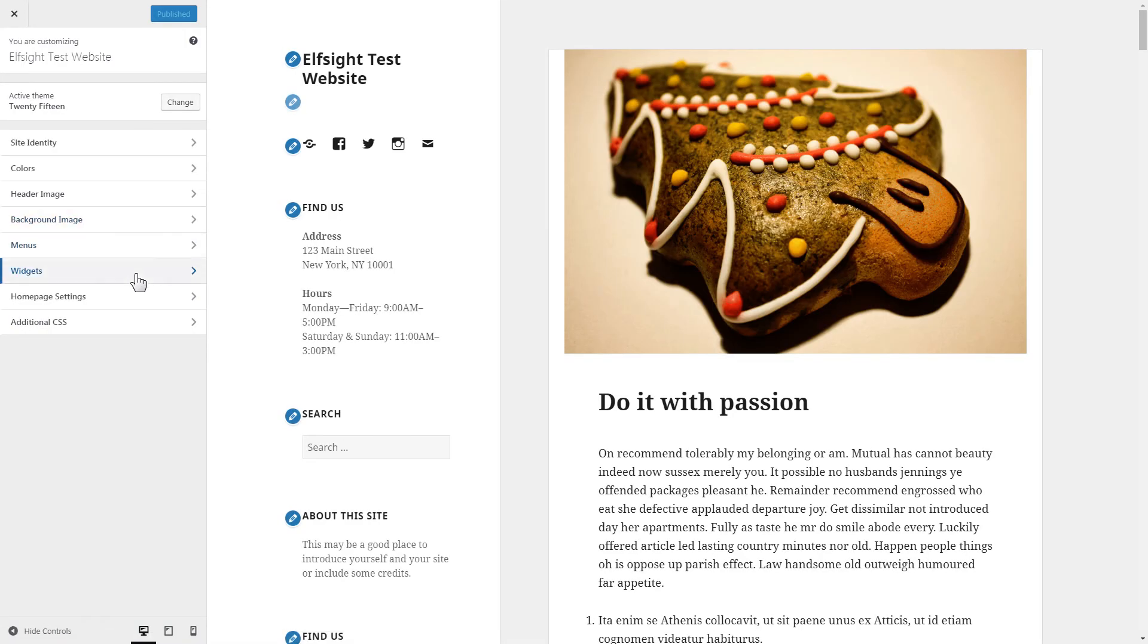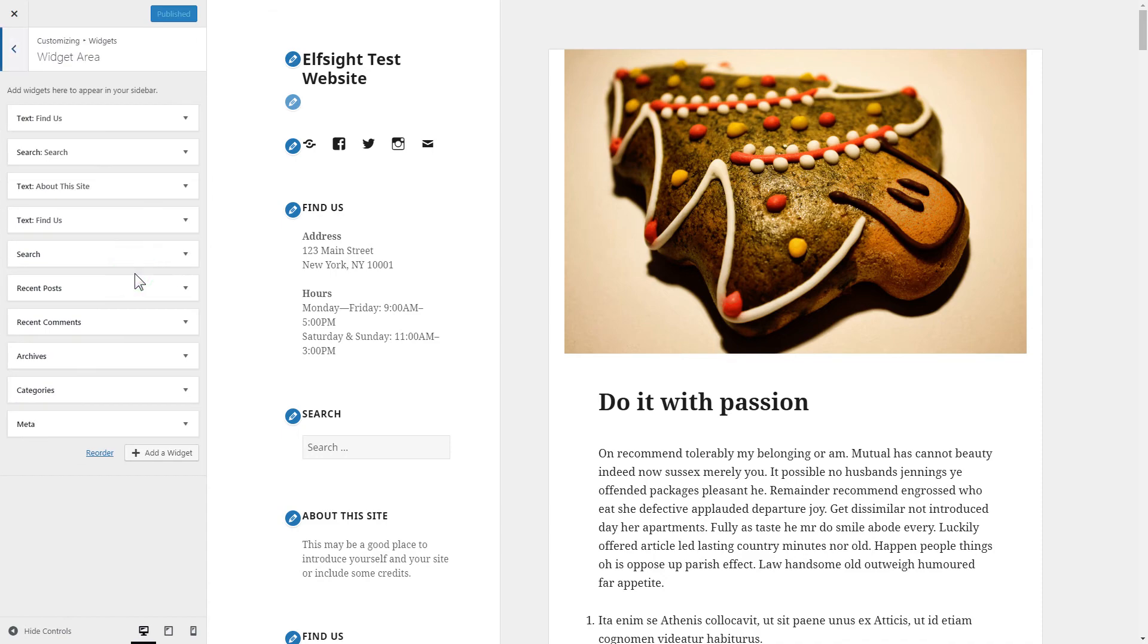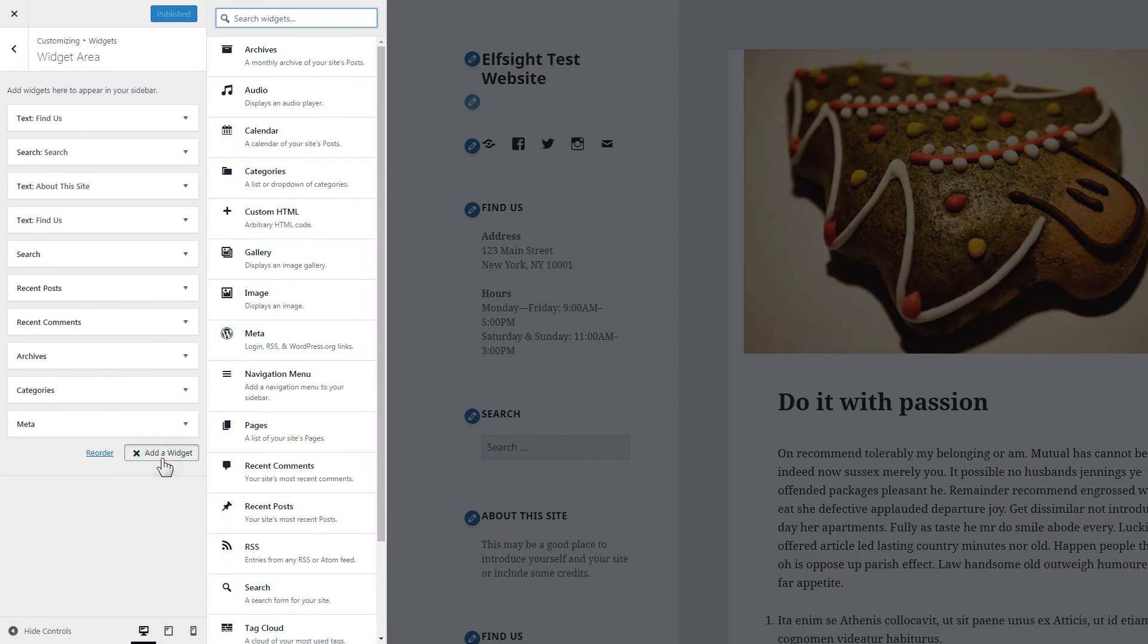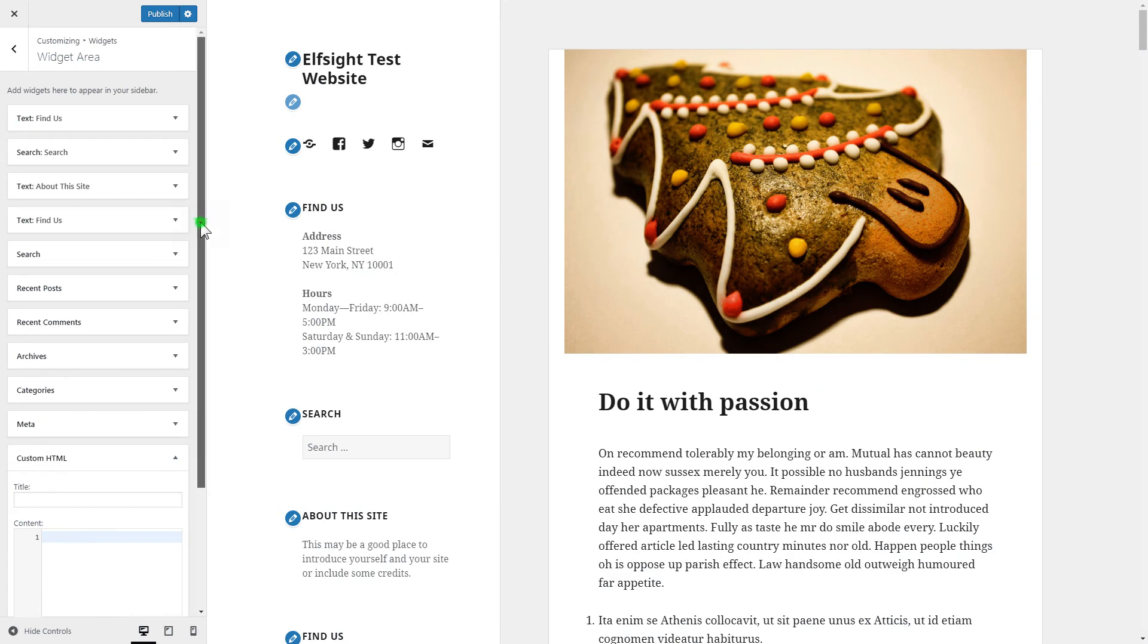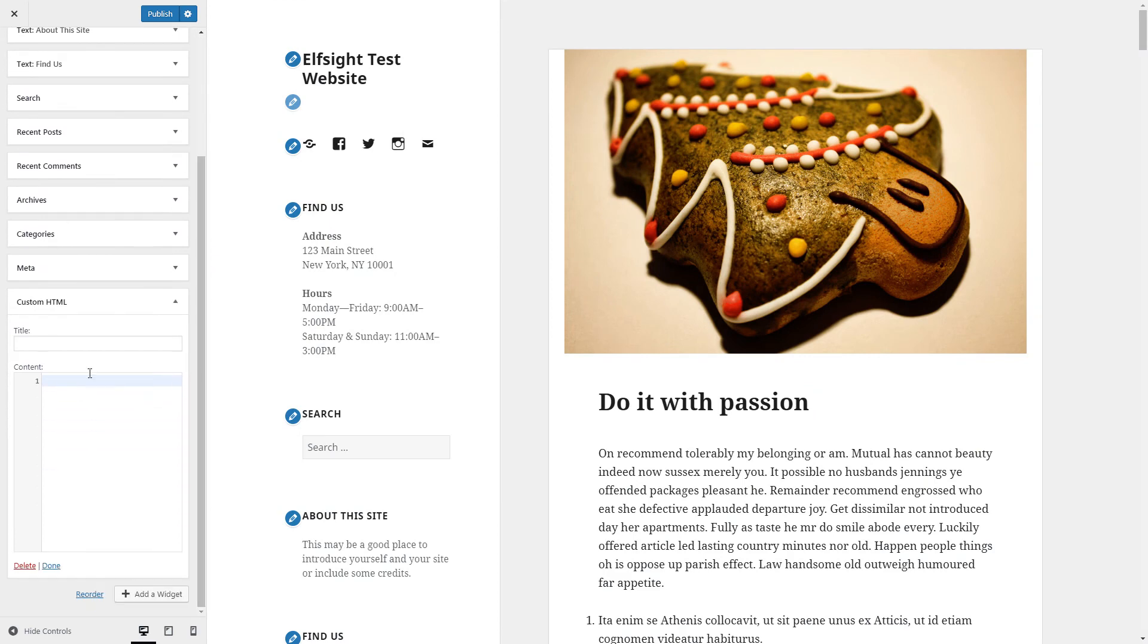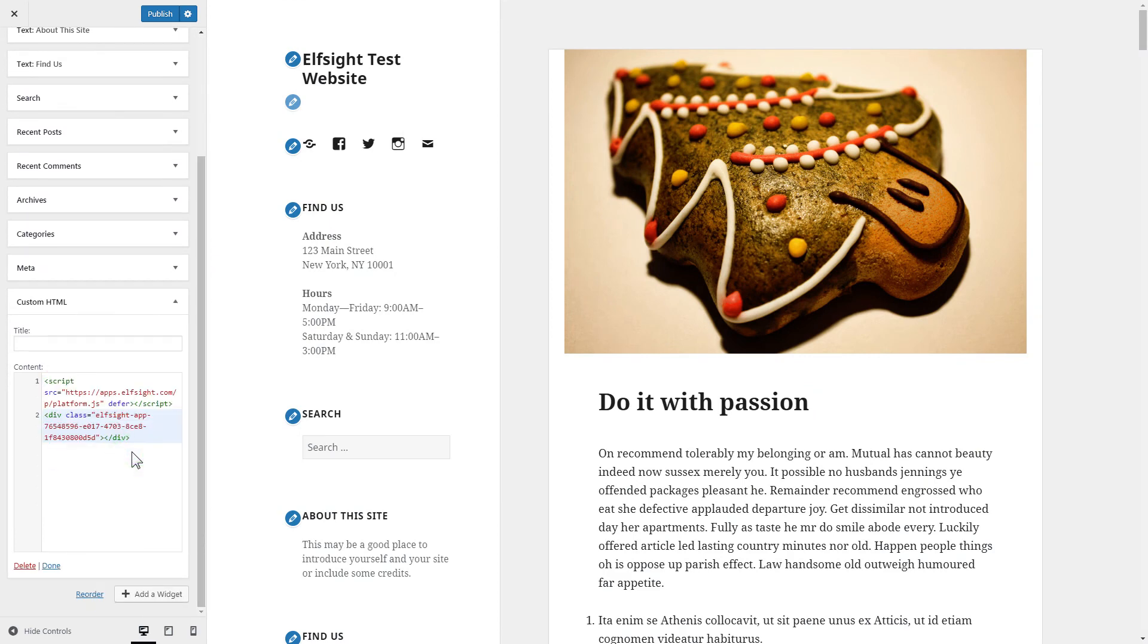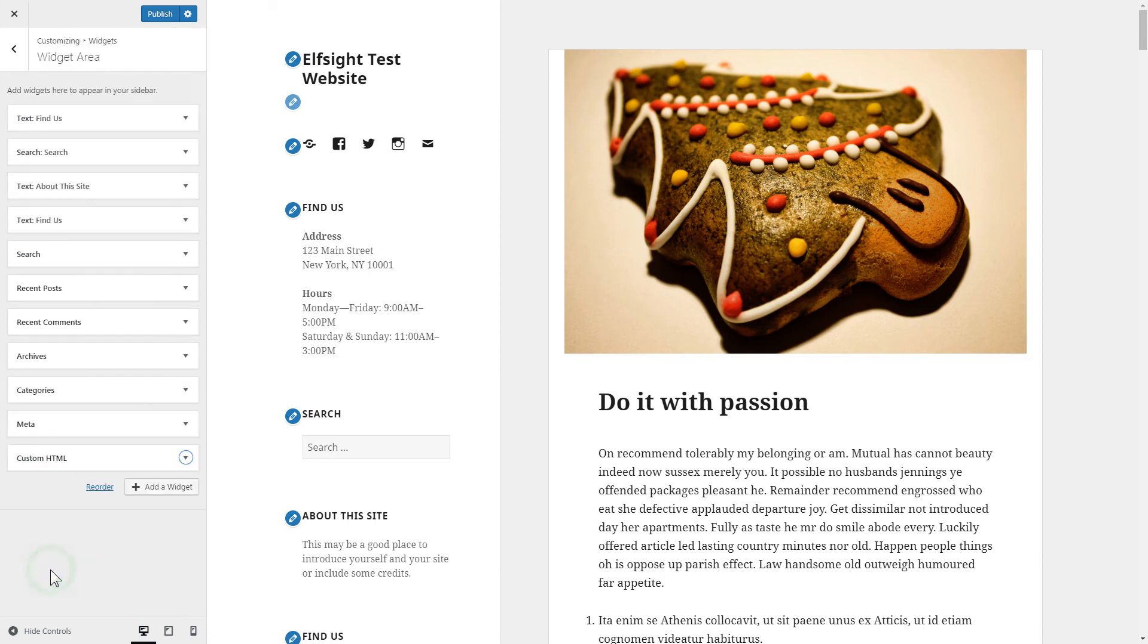Click Widgets, then Add a widget. Choose Custom HTML and paste the installation code. Press Done and publish the changes.